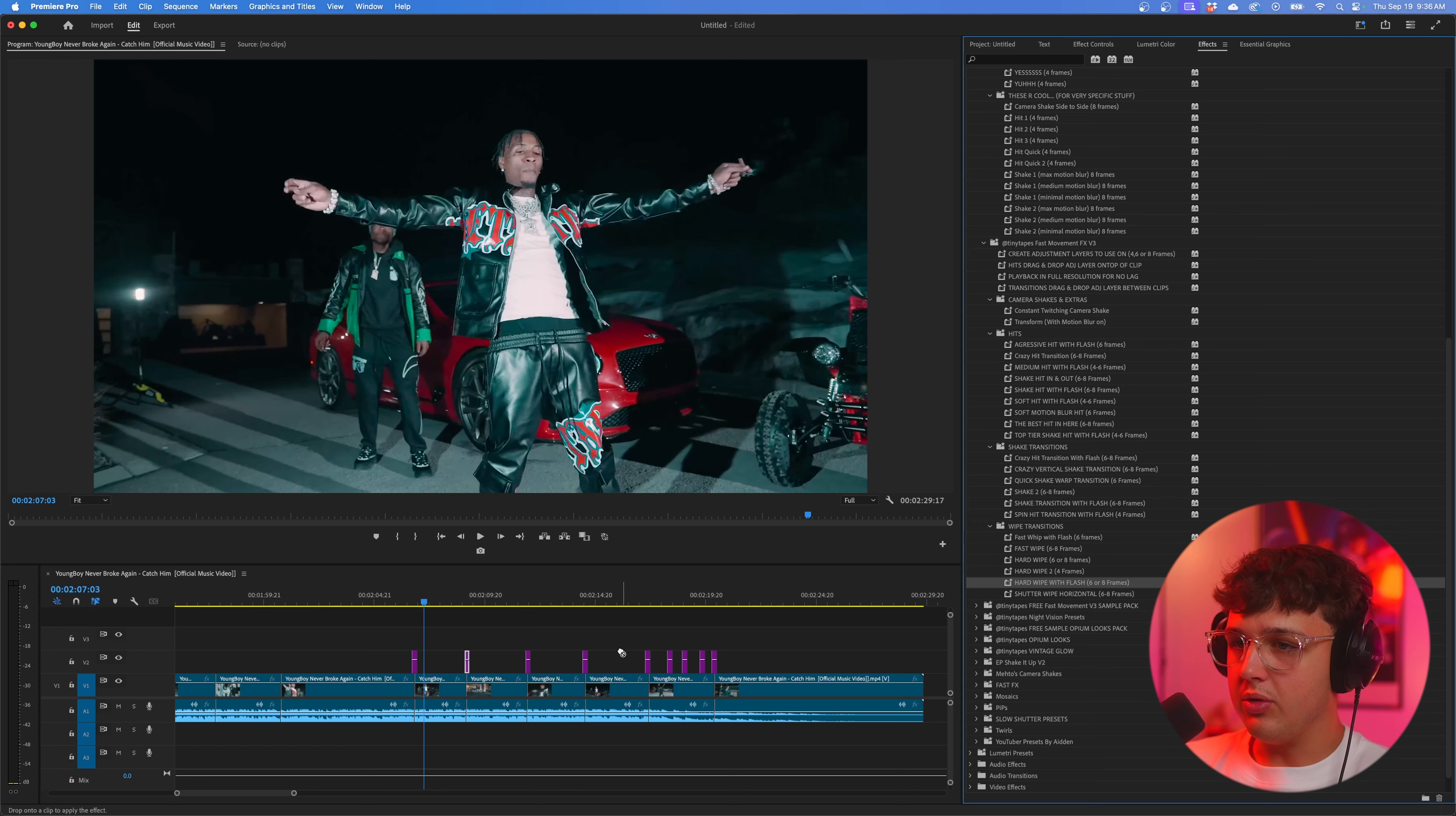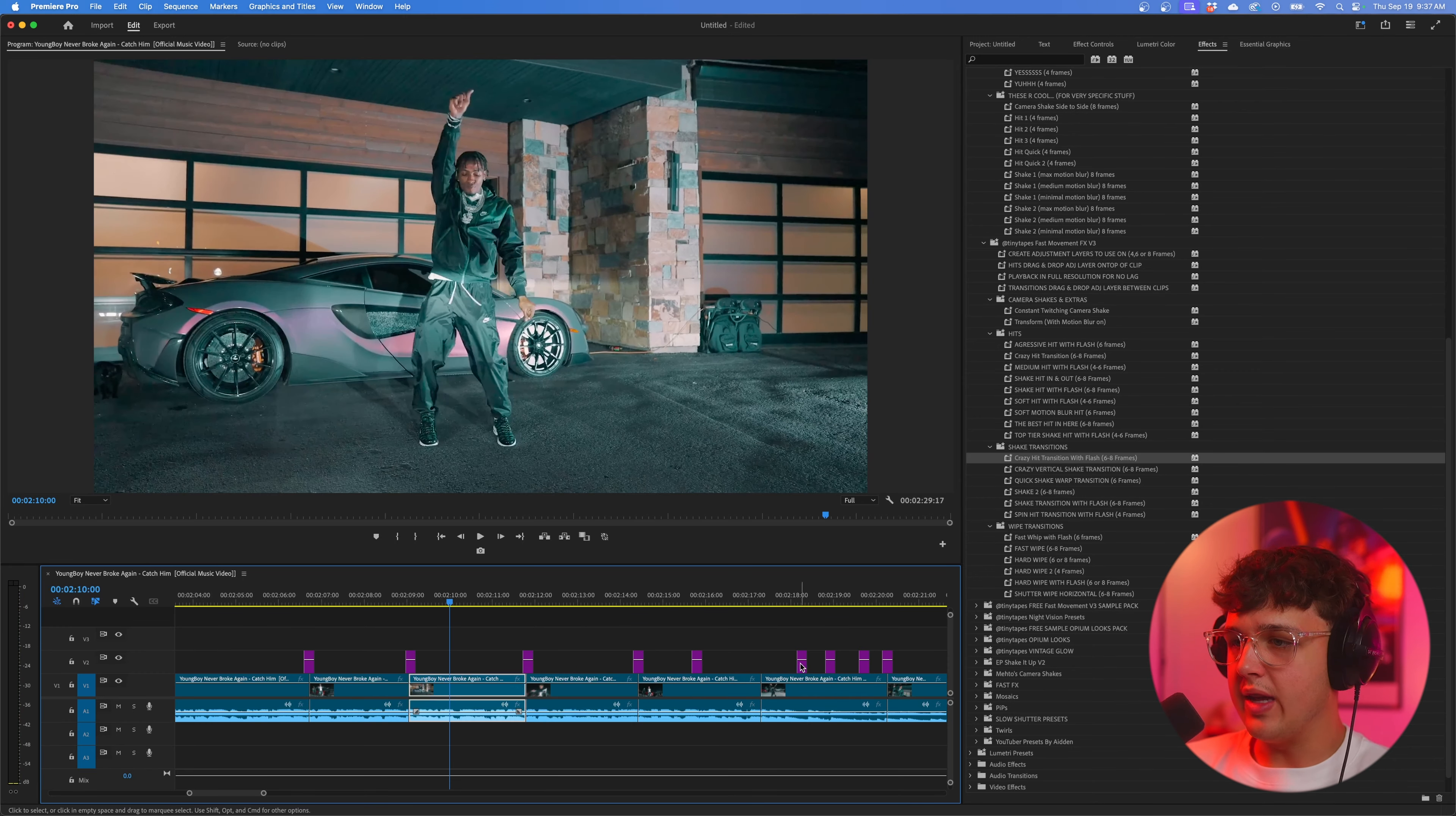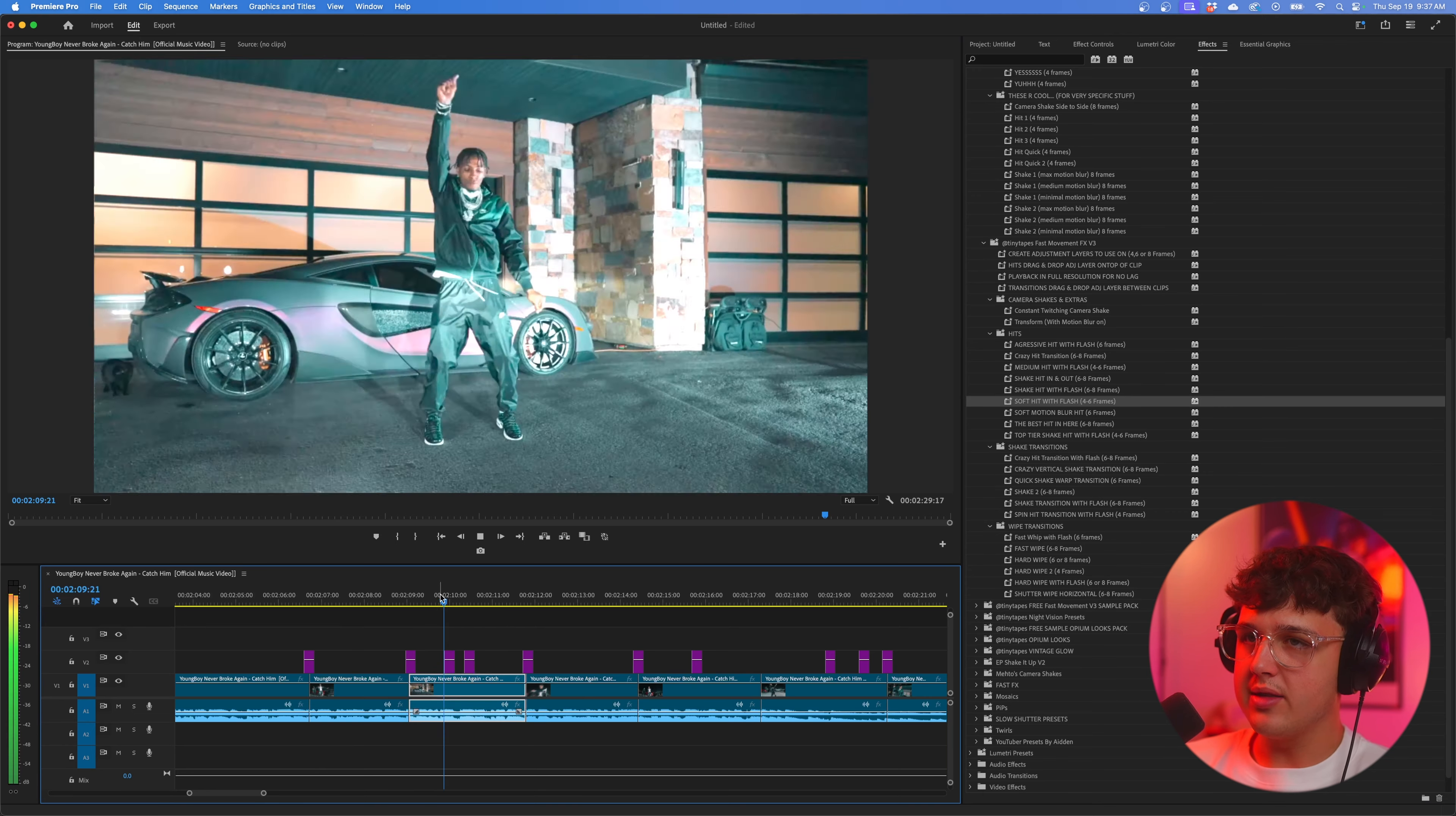So to show you guys how this works here, we're going to go ahead and grab some of these hit transitions and we're just going to randomly drop them. We have some wipes too, we'll do this one here. That one is so fire when he whips the hand. If we want it to hit in the middle of the clip here we can drag and drop one right here and let's go ahead and throw on one of these hits here. I like the soft hit with flash right here, we'll drag and drop that on. Just add so much more motion to a clip that really doesn't have energy.